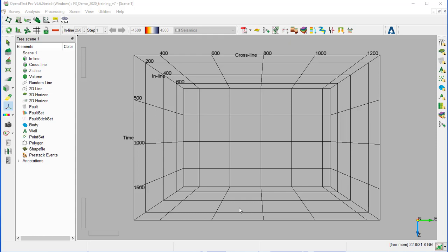The primary functionality of the Well Correlation is to pick or QC well log markers that are defined within the geological or stratigraphic framework in a consistent manner. In this exercise, we will create a Well Correlation panel and QC the well markers using the seismic data and horizon cube as a guide.